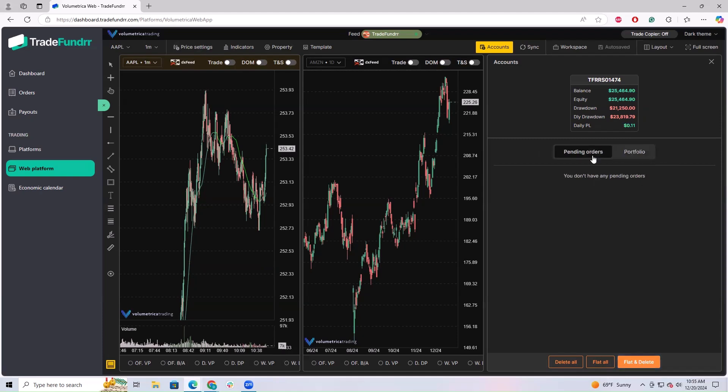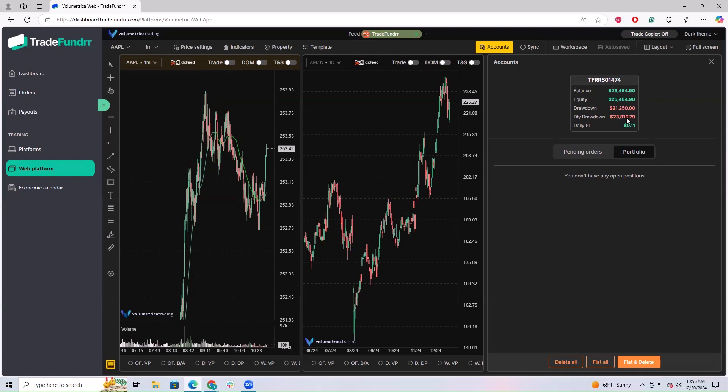You can see any adjustments to your balance. This will be my account and show you the balance. Equity would be if there's an open position, drawdown daily, and then my daily P&L is, and that's where it all shows up.